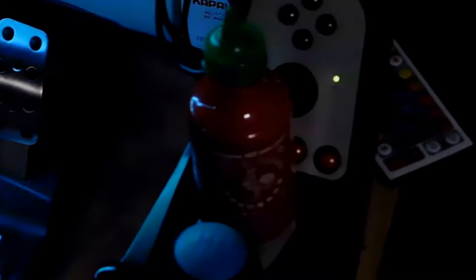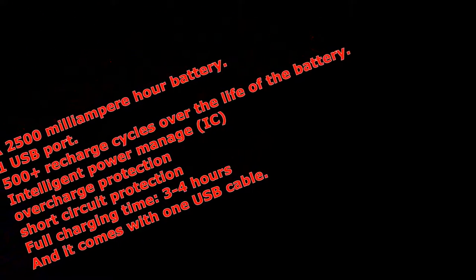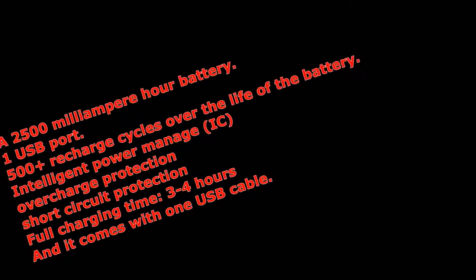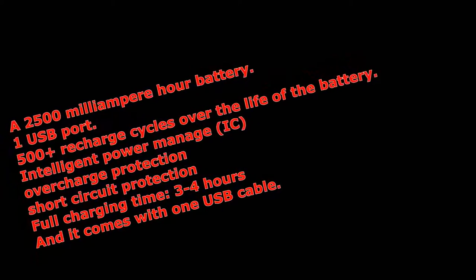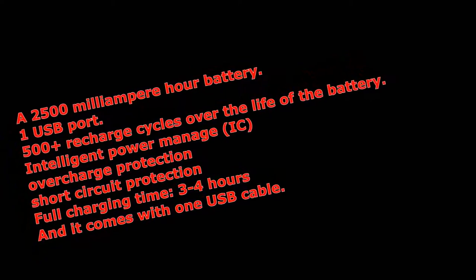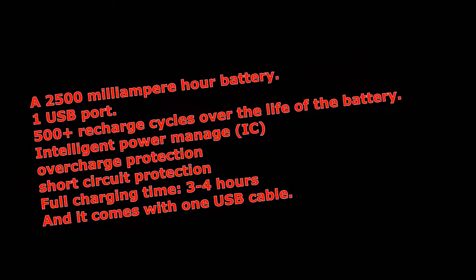Now, let's begin with the review. First, I want to tell you the specs. It has a 2500 mAh battery, one USB port to charge your phone, and it claims 500 plus recharge cycles over the life of the battery.